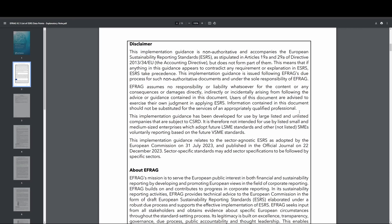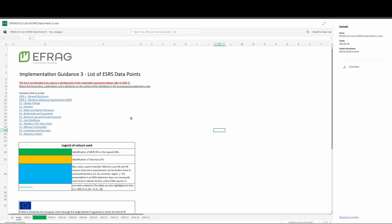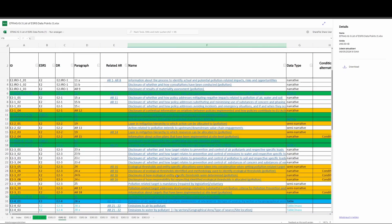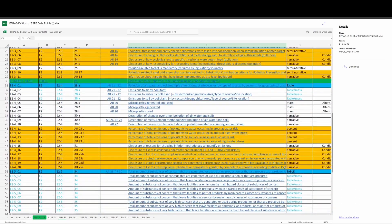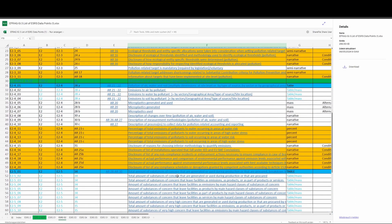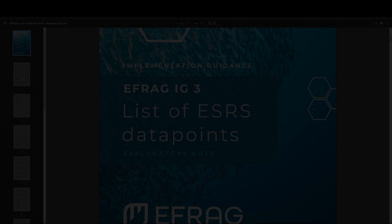We then see that EFRAG assumes no responsibility or liability for the use of the guidance. Users of the guidance are advised to exercise their own judgment when applying it, and the information contained in these documents should not be substituted for the services of an appropriately qualified professional. EFRAG is telling us here that you cannot use the guidance as your interpretation of the standard. The standard is the standard. The guidance is not the standard. The data points are not to be used as a starting point for materiality assessment.